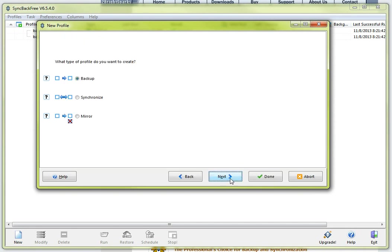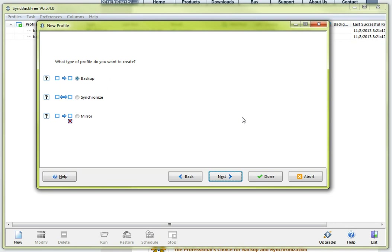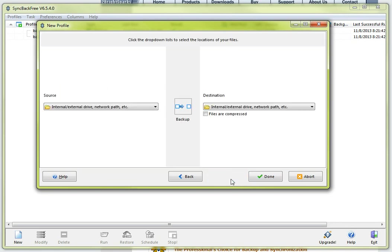I am going to select next and instead of getting into all of the features that this program offers, I am just going to keep this relatively high level. So at the end of this you have a basic profile set up to do your backups. So at this point just go ahead and leave the default which is selected for backup, hit next.